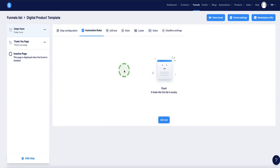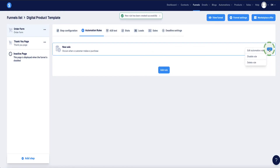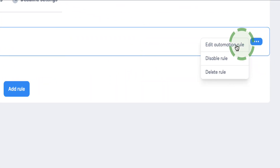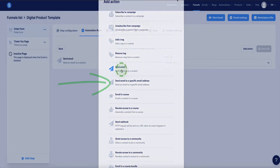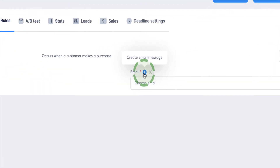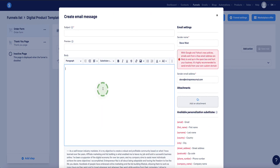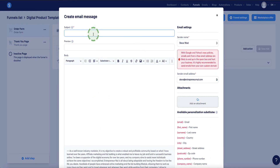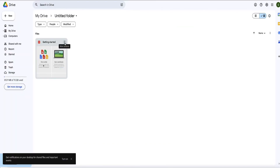Upon purchase, we'll get Systeme.io to automatically email the customer the link to access that file. For example, let's say we're selling an ebook uploaded to Google Drive. Go back to the order form in Systeme.io, scroll to the top, and go to the Automation Rules tab. Click 'Add a Rule,' set the trigger to 'New Sale,' then hover over the dots menu on the right and click 'Edit Automation Rule.' Click 'Add Action' and select 'Send an Email.'